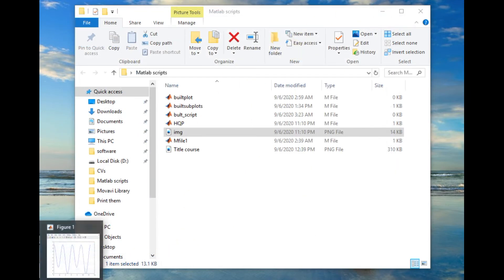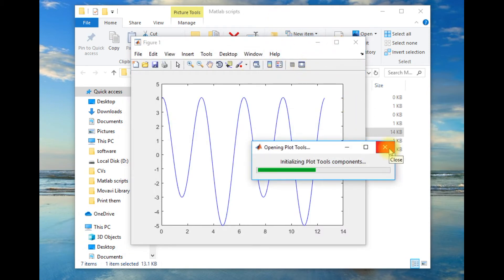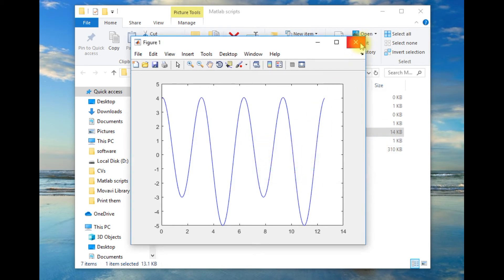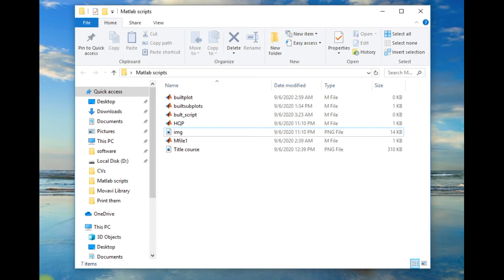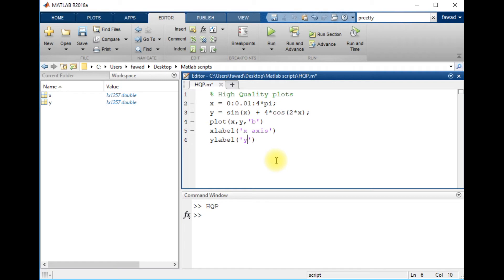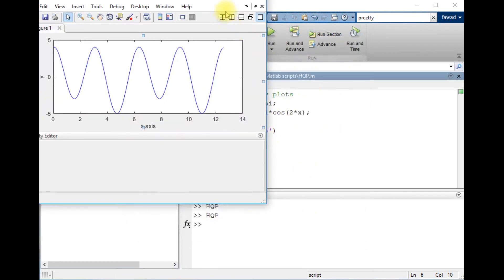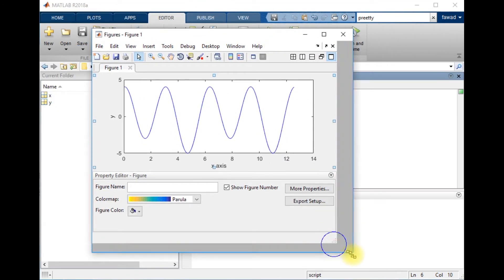Before that, I will add something more to the code — I will add an x-label and y-label. Now I am going to improve the quality of the figure, so you will have to come here to the plot tool.